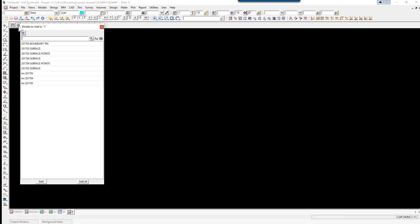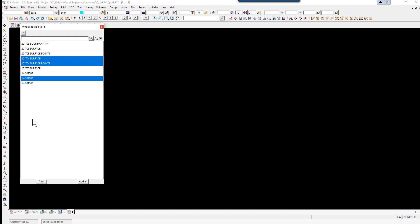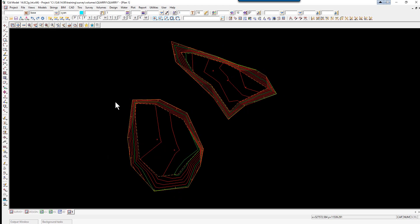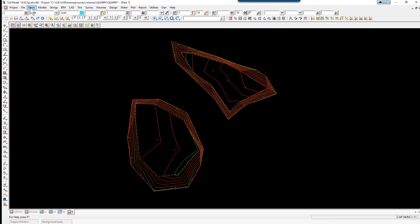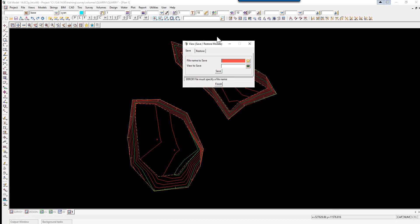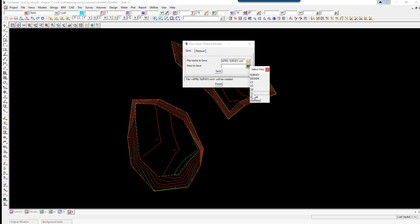We'll turn on the April models, 201704 surface and surface points along with the TIN. Again, we can save this model list away. View, model, save, restore. The file name this time will be April survey. Select view 1 and select save.